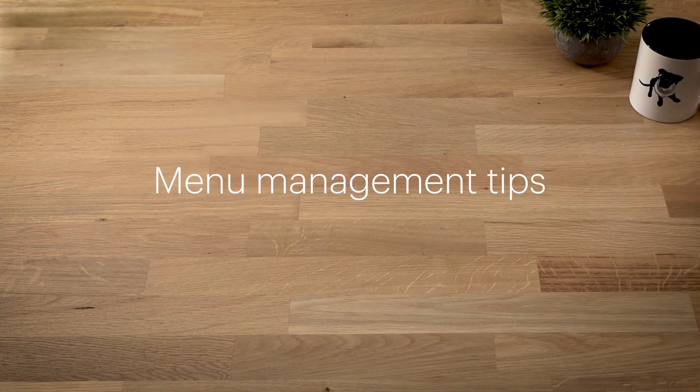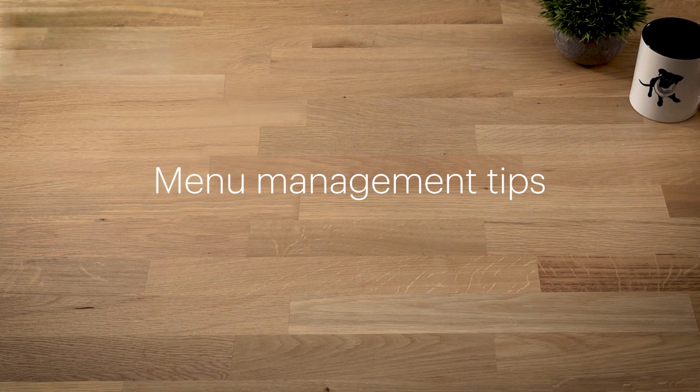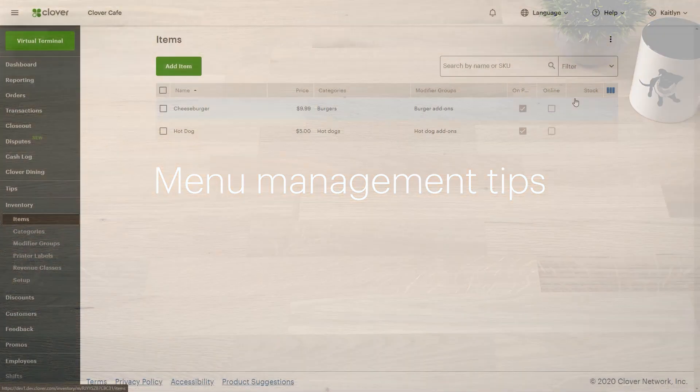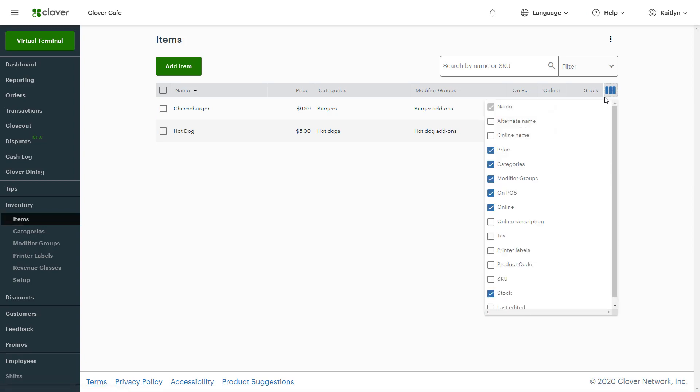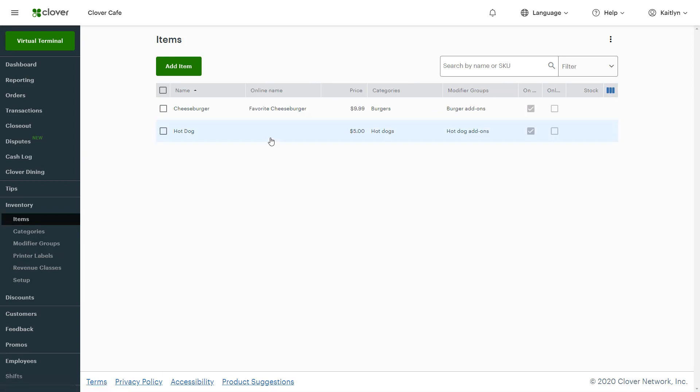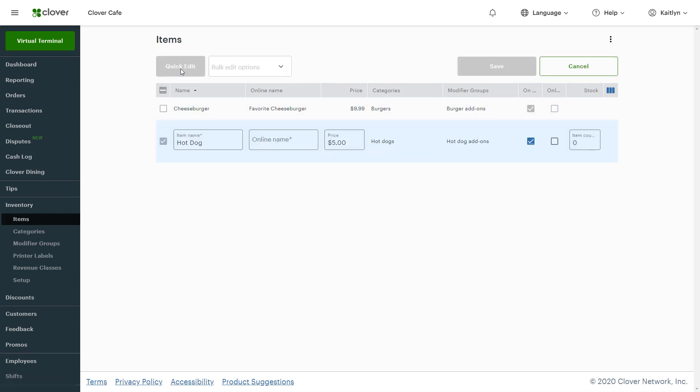Changing your items view and making menu changes is fast and easy. Select the three bars to add or remove fields for display. To make quick changes to the fields shown, check the items and select Quick Edit. Then save.